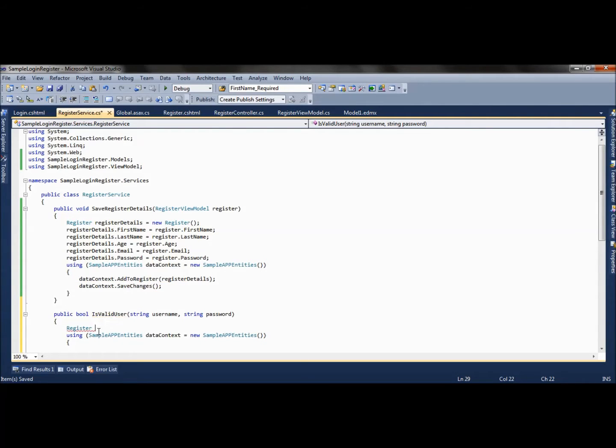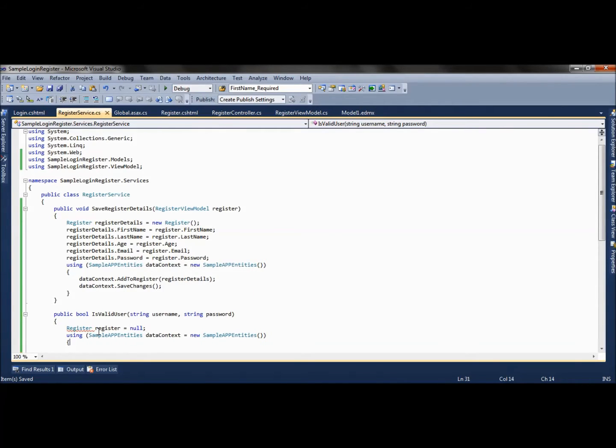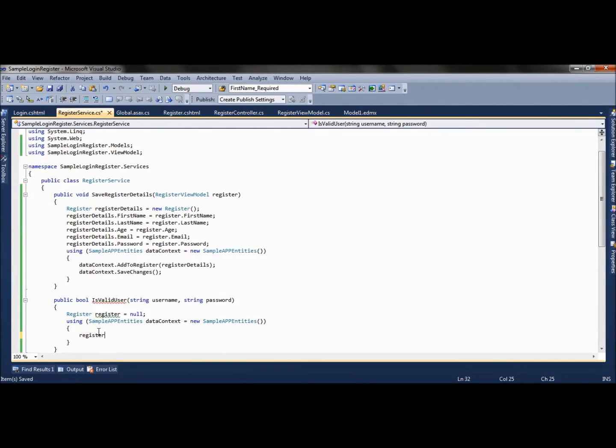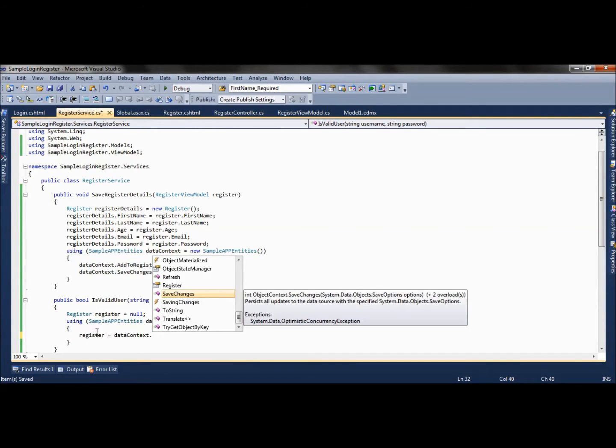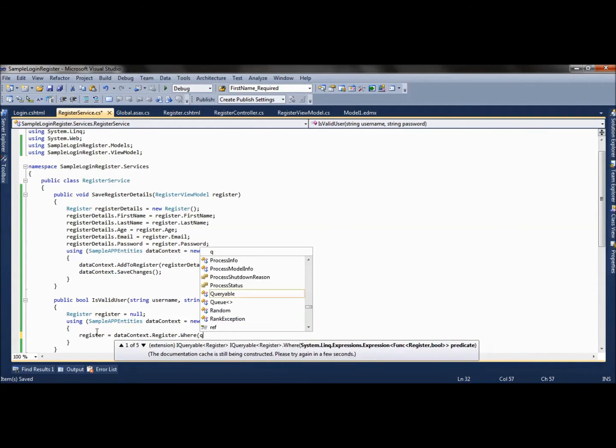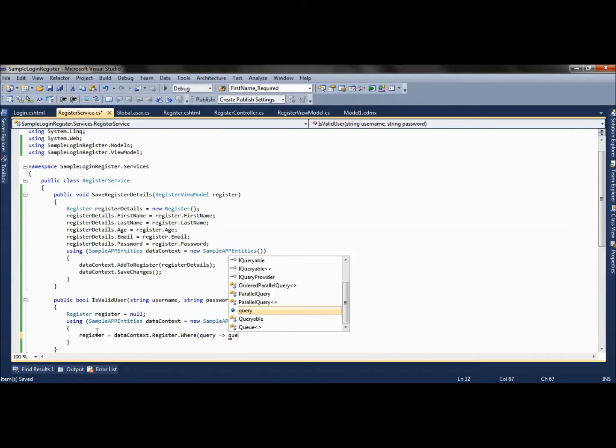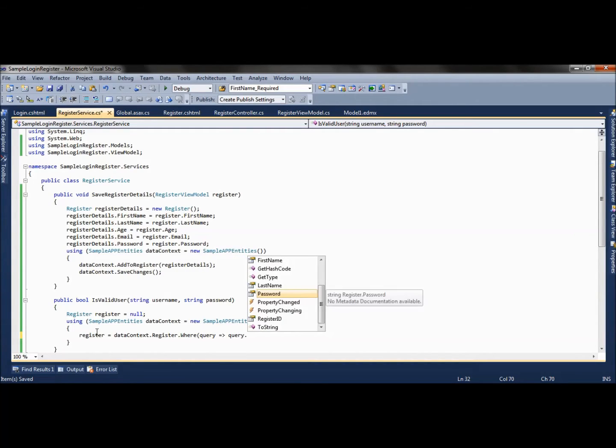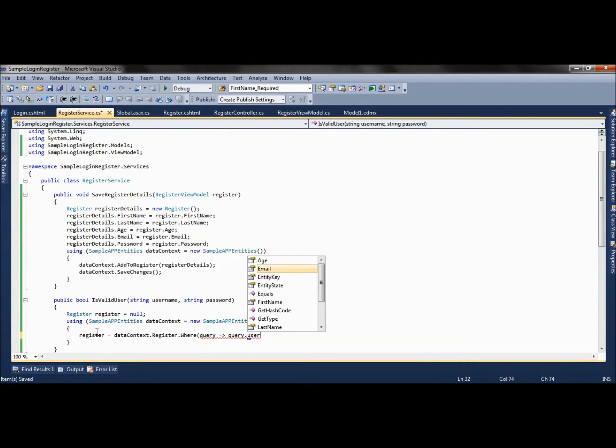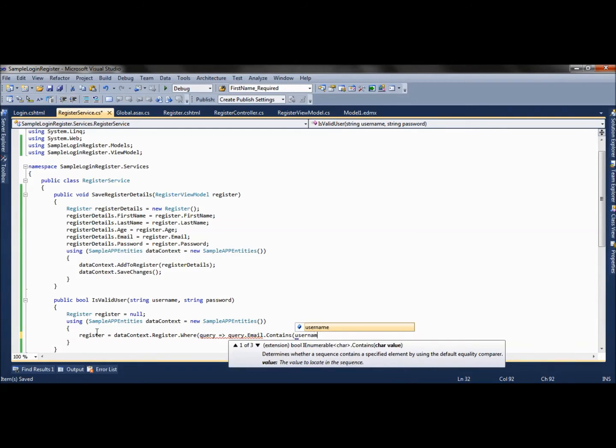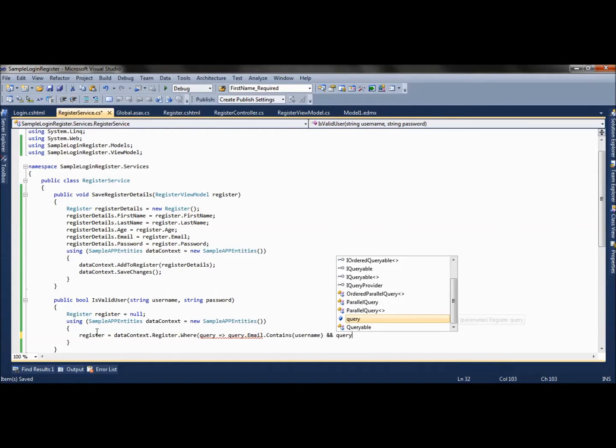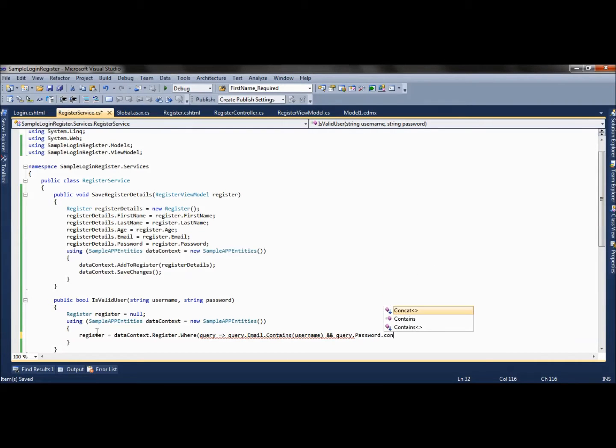We will create an object of a register class and fetch the details. We will check using LINQ query dataContext.register.where - query.username (which is basically email) dot contains this username, and query.password dot contains password.